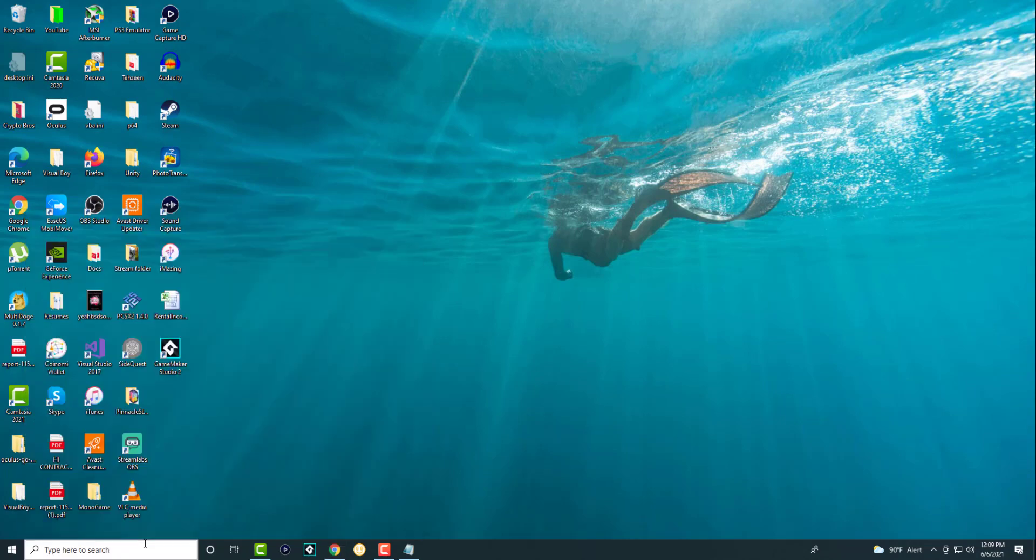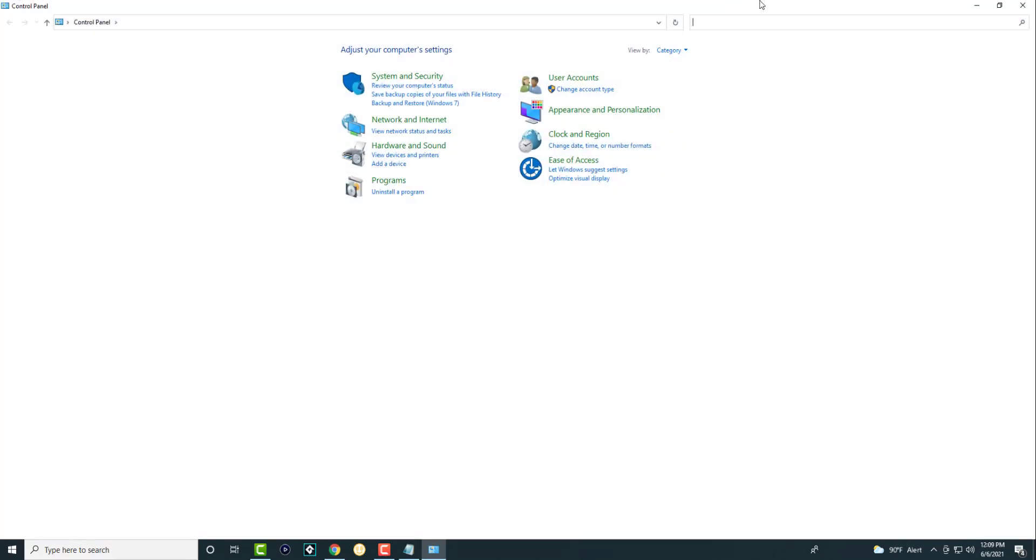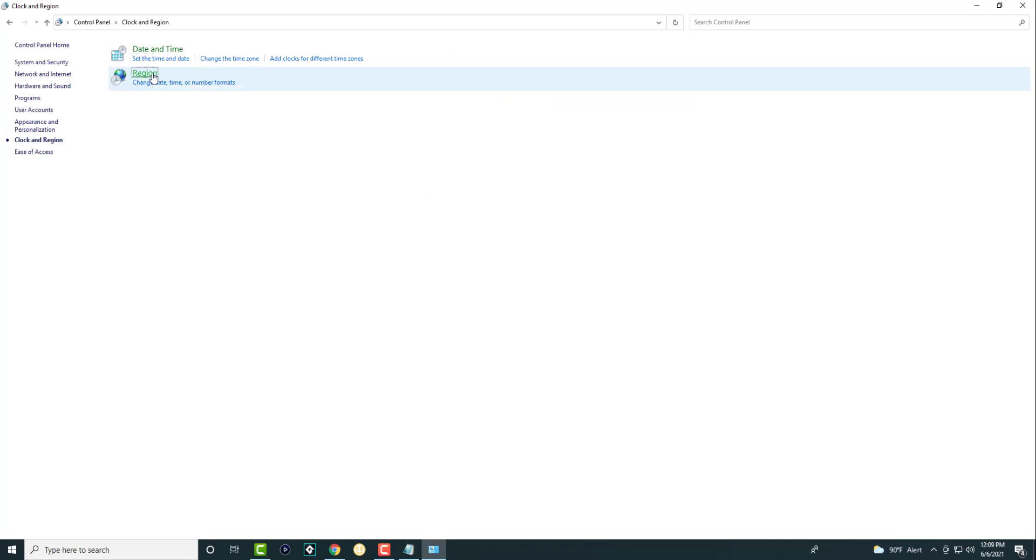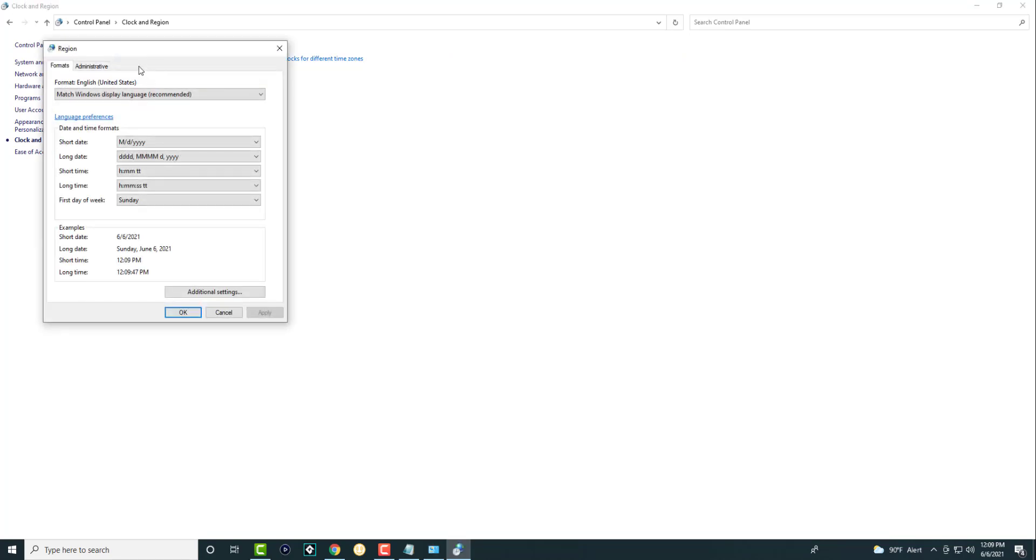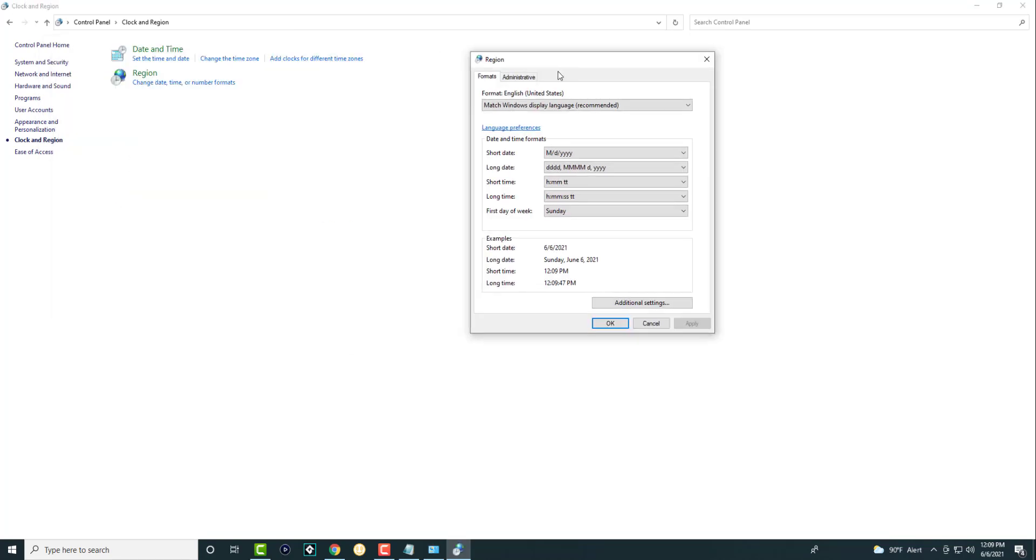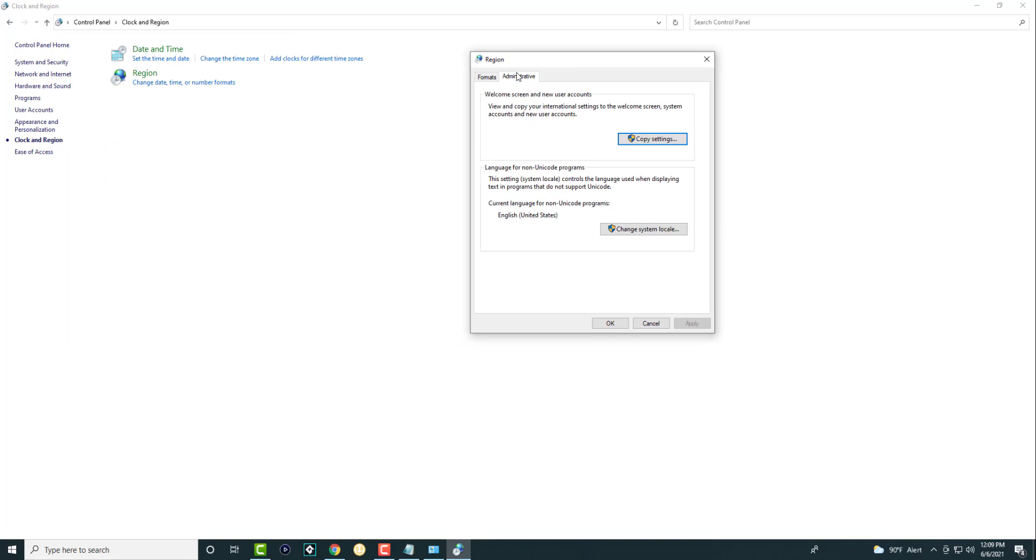You want to search for Control Panel and essentially go to region by clicking into Clock and Region and going into Region. It's the same thing, you're just going from a different way.